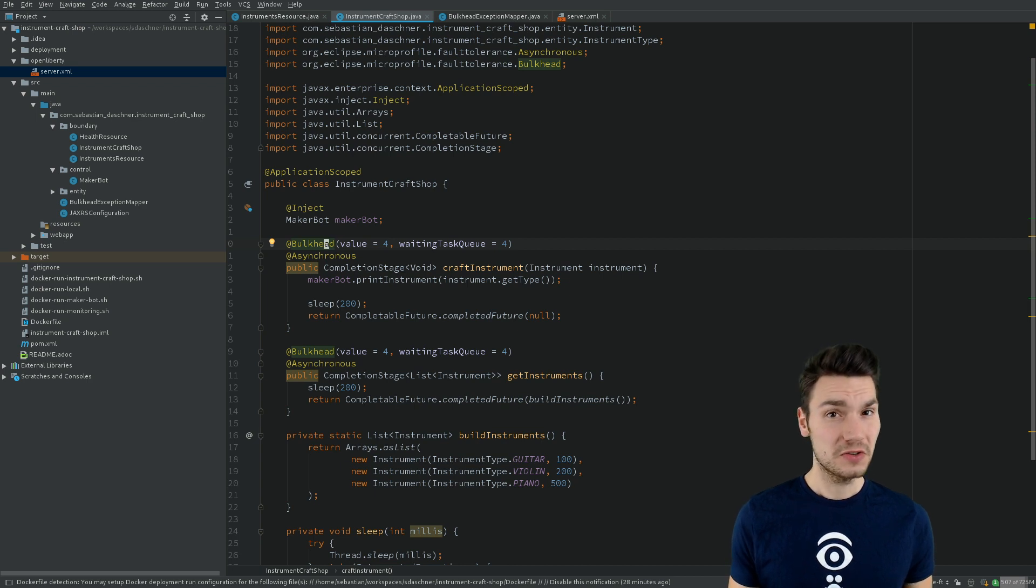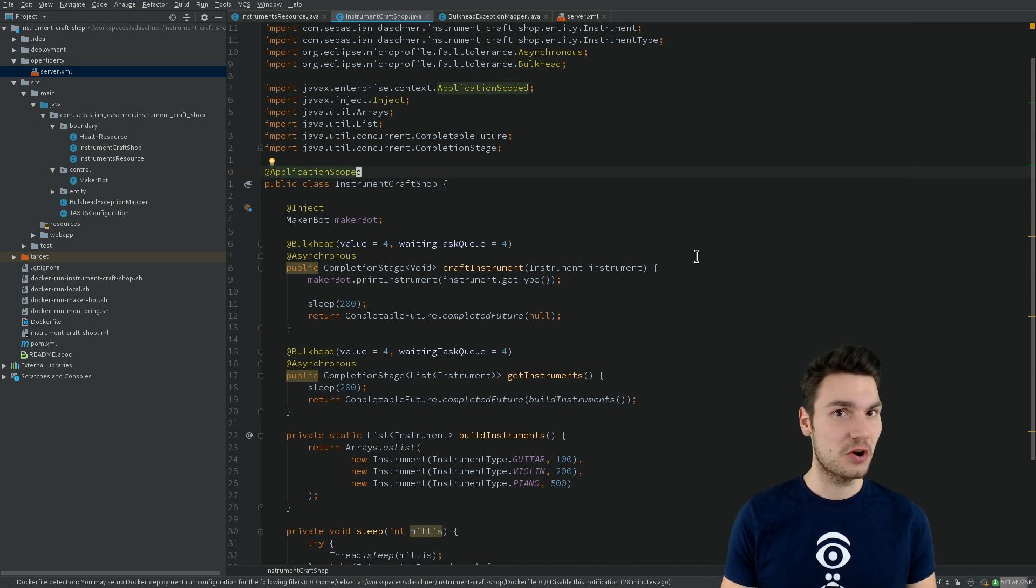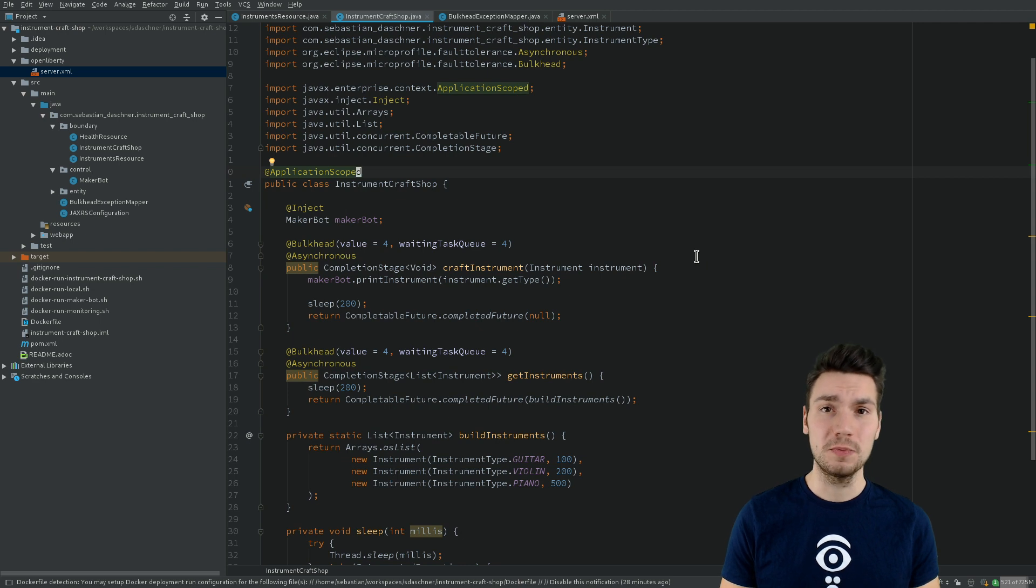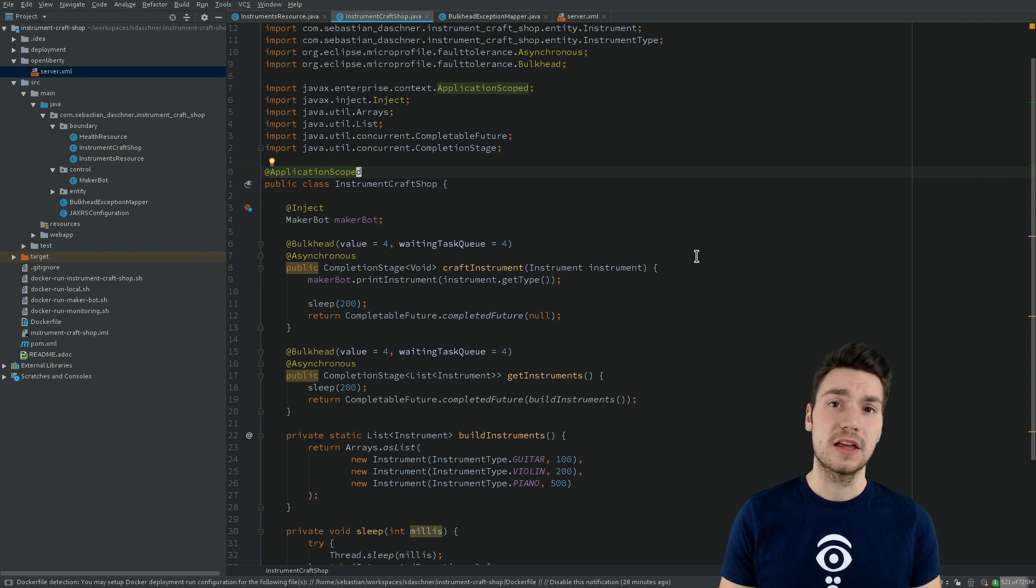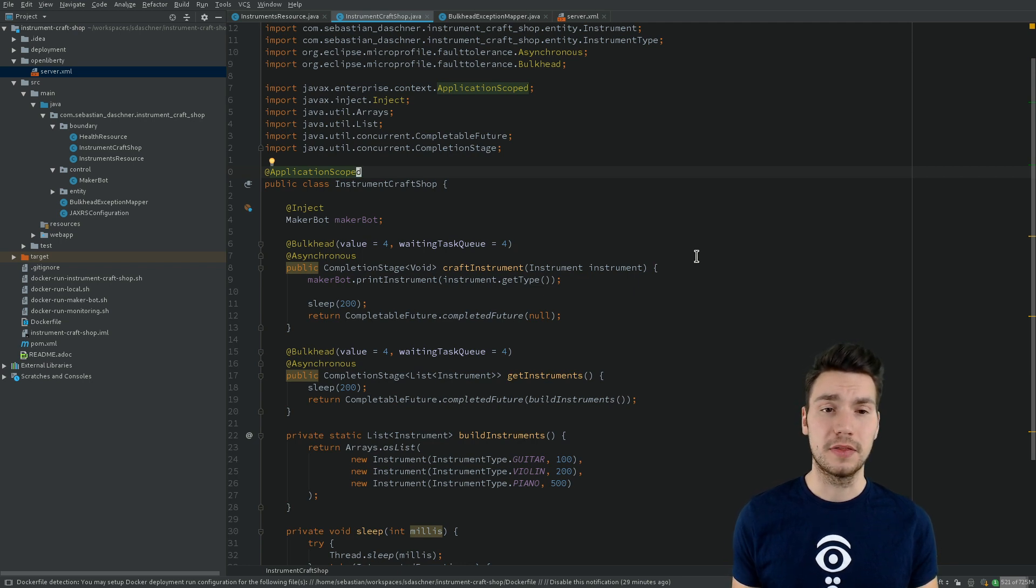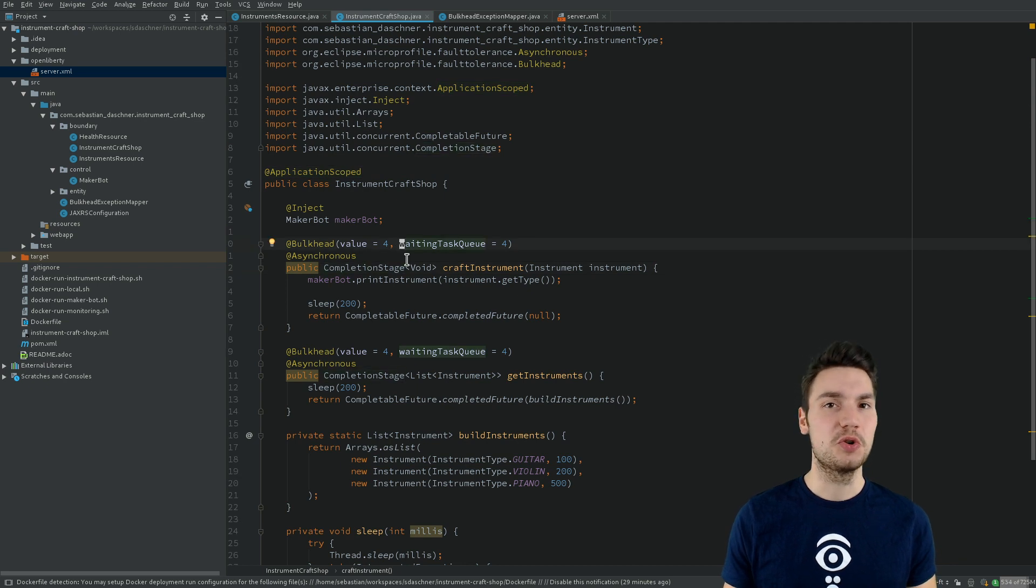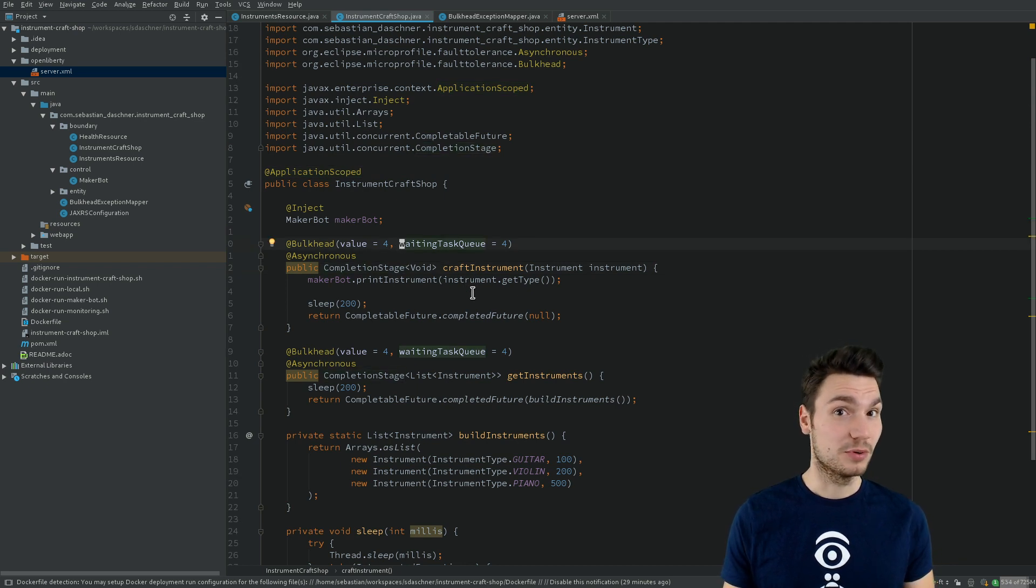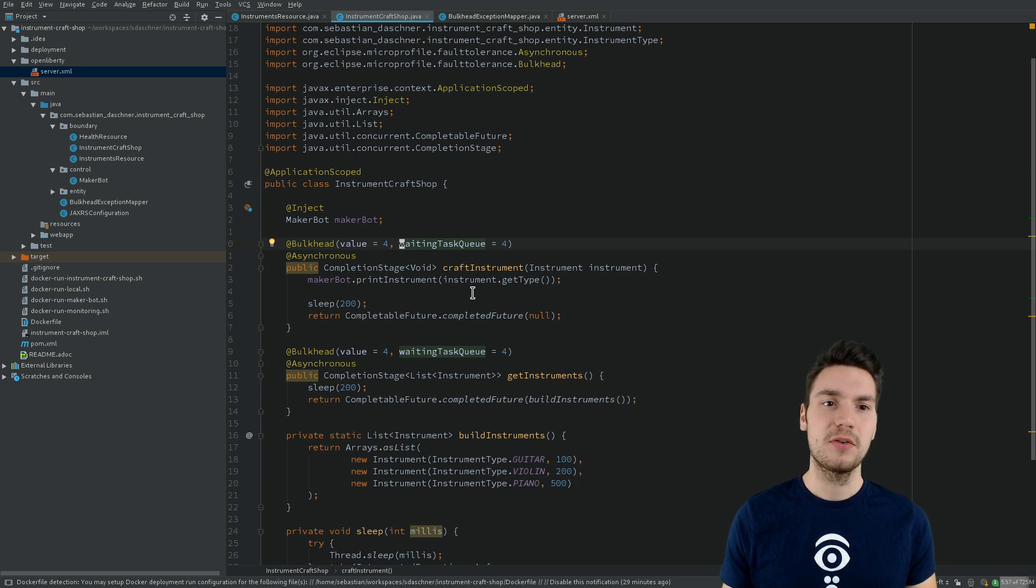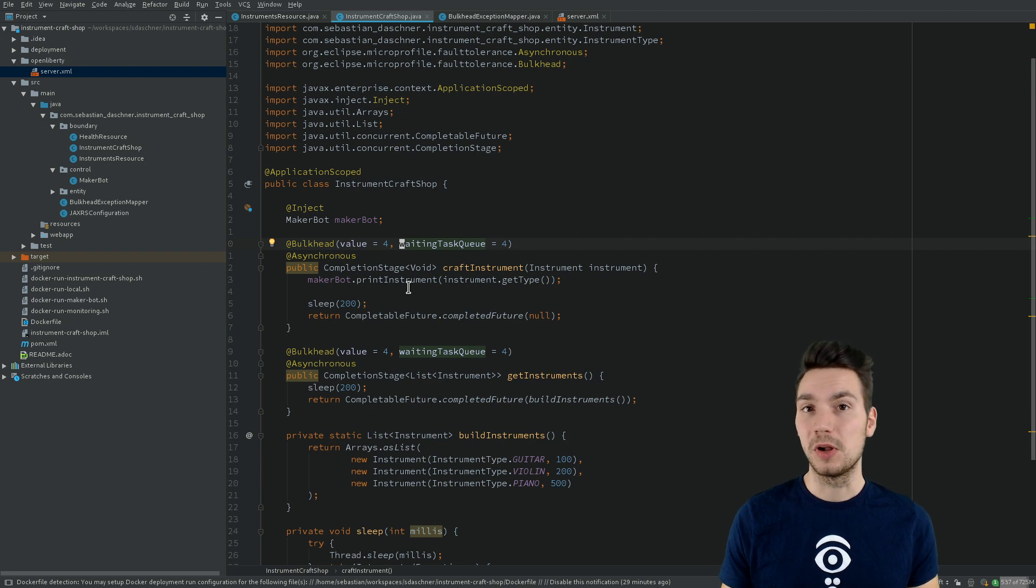What is also important to mention is that we need to define a proper and reasonable scope here. We use the @ApplicationScoped annotation, because otherwise that would not make sense if we, for example, would use an implicit dependent or request scope on that bean. Because then implicitly we would always create a new implicit thread pool, which somewhat would defeat the purpose. So therefore we define this bean to be application scoped, and then we use these implicit bulkhead thread pools.